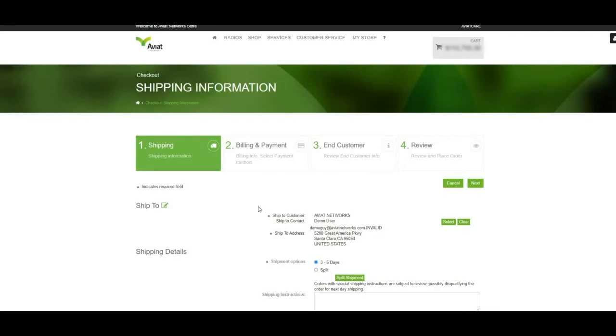The Shipping Information tab allows us to change our Ship to address by selecting the green pencil icon to the left. It allows us to change our Ship to customer contact by clicking the Select button here. And it also allows us to select our shipment options.